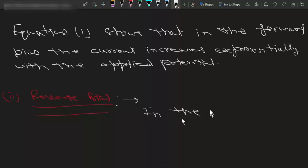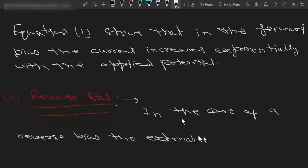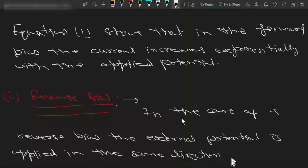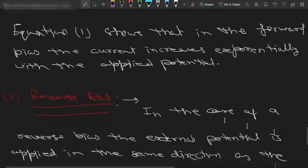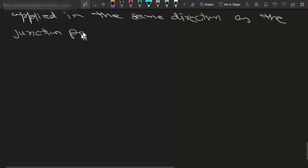Now in the case of reverse bias, the external potential is applied in the same direction as the contact potential, junction potential, or built-in potential.